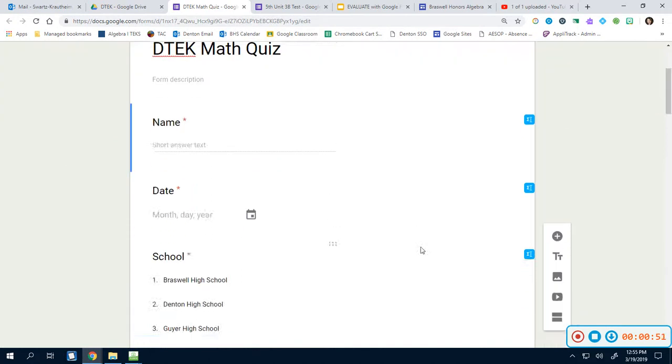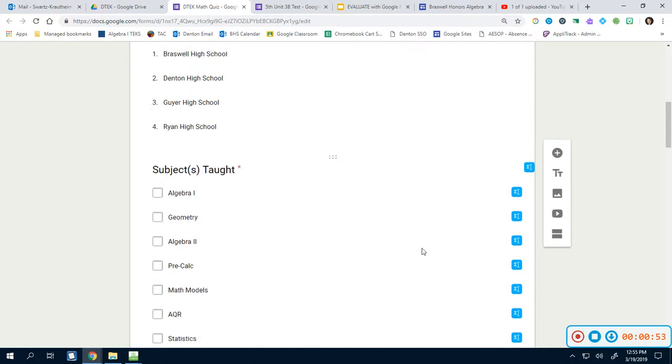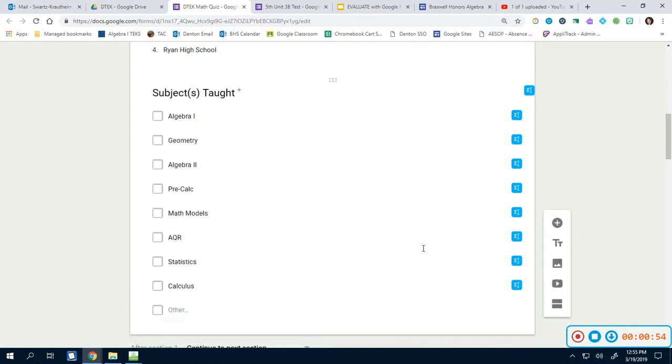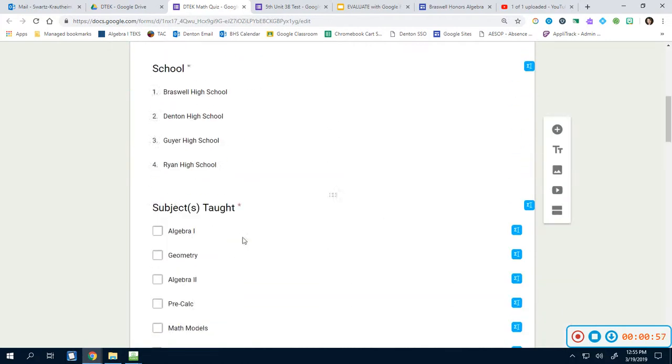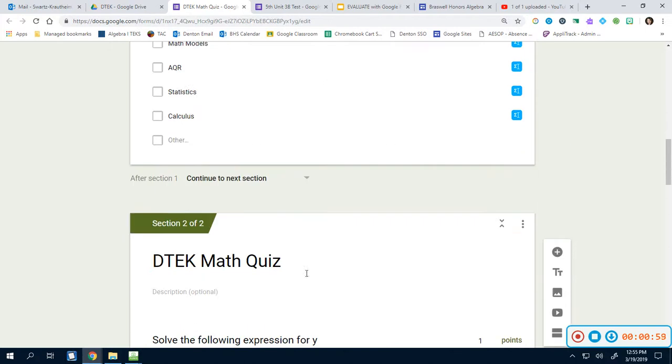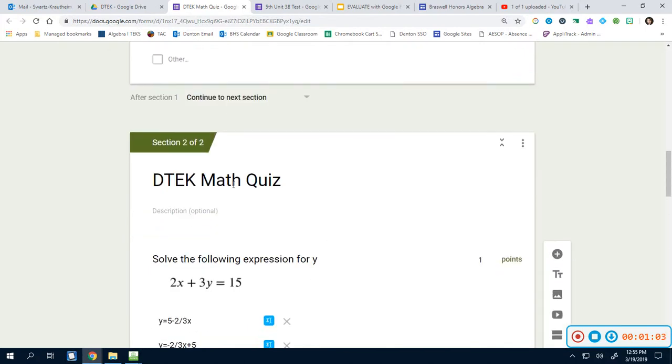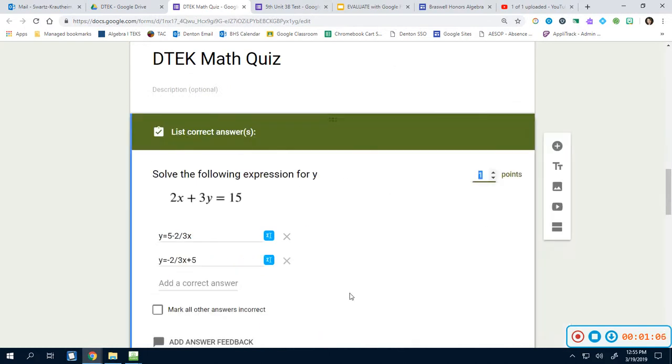This is what the quiz looks like on the teacher's end. I went through, you've got your name, your date, the different schools and the subjects that you teach. For my students, I generally do name, date, and class period. And then this is the quiz itself.